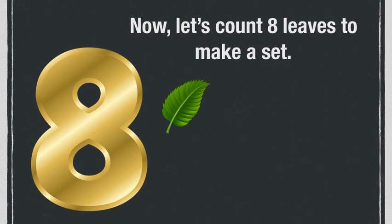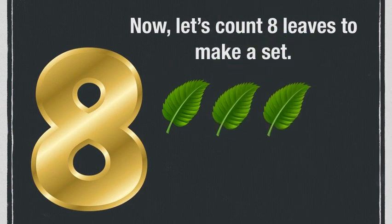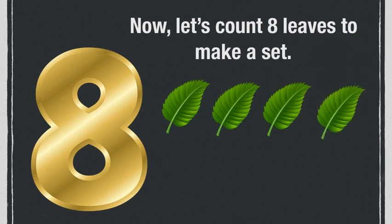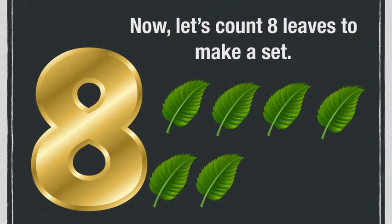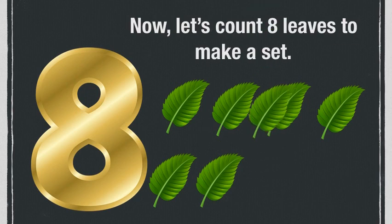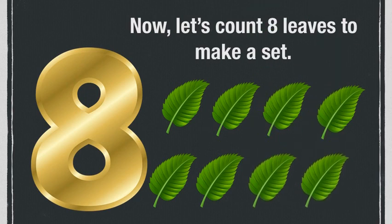One, two, three, four, five, six, seven, eight. Good job!